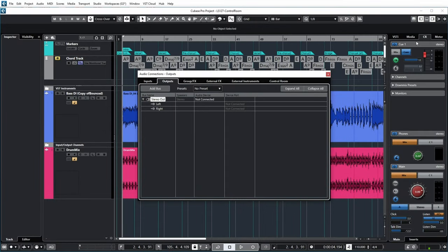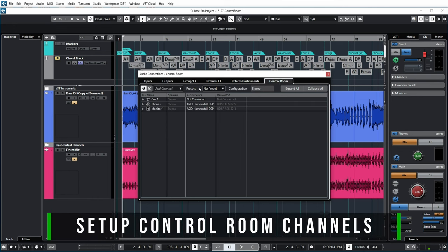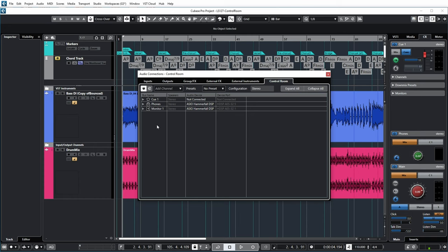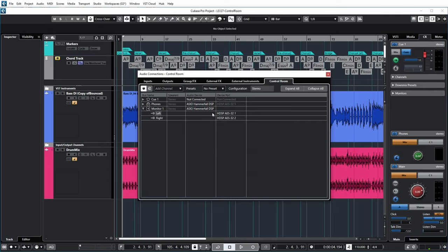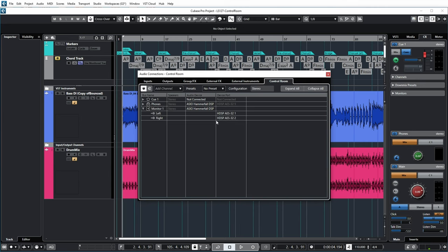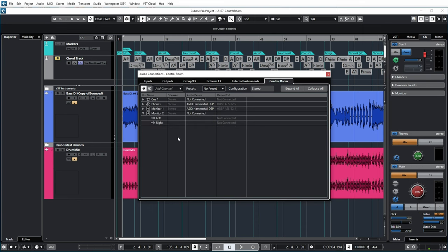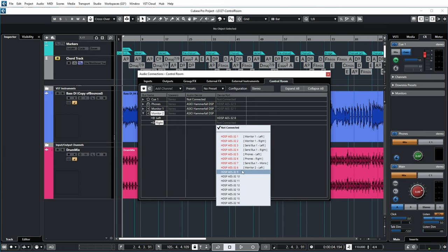You'll see lots of other items in the Control Room because in the Control Room setup you can add channels. One important thing to always add is a monitor channel. I've already added my Monitor 1 channel, which is going to my stereo audio pair — the Atom audio monitors — connected via outputs 1 and 2 on my audio interface. If you have another pair of monitors, you can add them to separate outputs, like outputs 8 and 9 for Monitor 2.